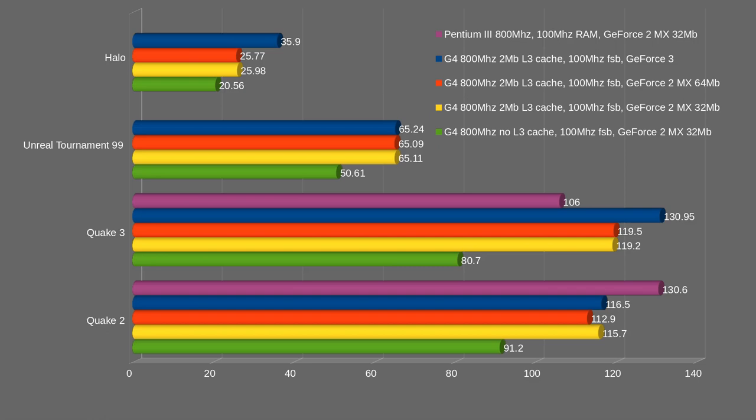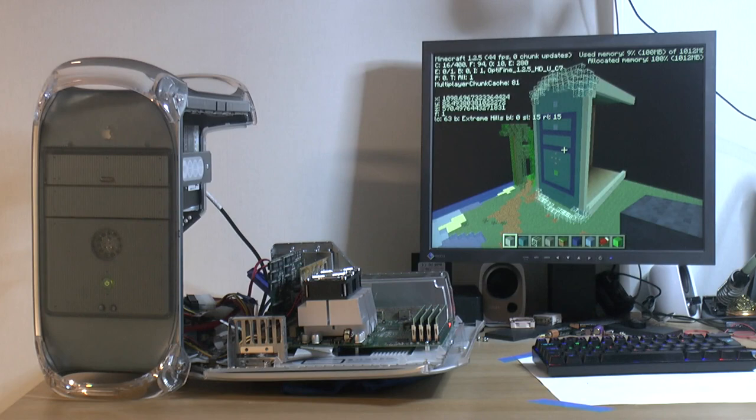Halo is quite playable now. It's not perfect, but it's a lot better. So when I started out with this system, you can see that I had about less than 21 frames with the original 800 with no L3 cache and GeForce 2 MX. And now I'm up to 36 frames almost. So yeah, that's a pretty big bump.